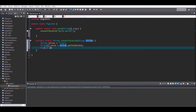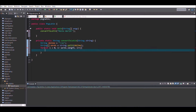Inside the for loop, write: words[i].substring(1) plus words[i].substring(0, 1) plus 'a'. What this does is take the second letter onward of the word, then add the first letter to the end, then add 'a' after that — creating the Pig Latin word.